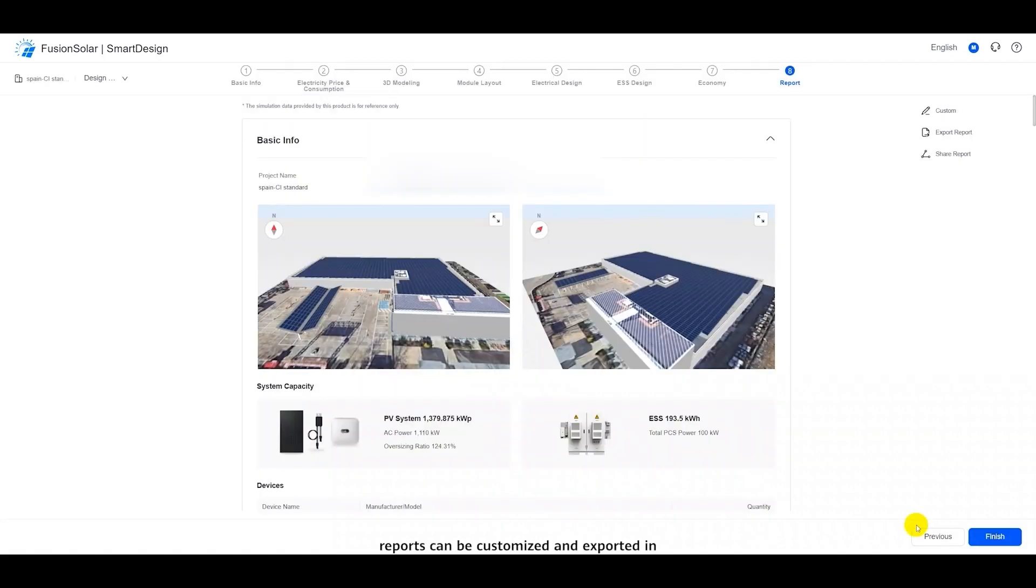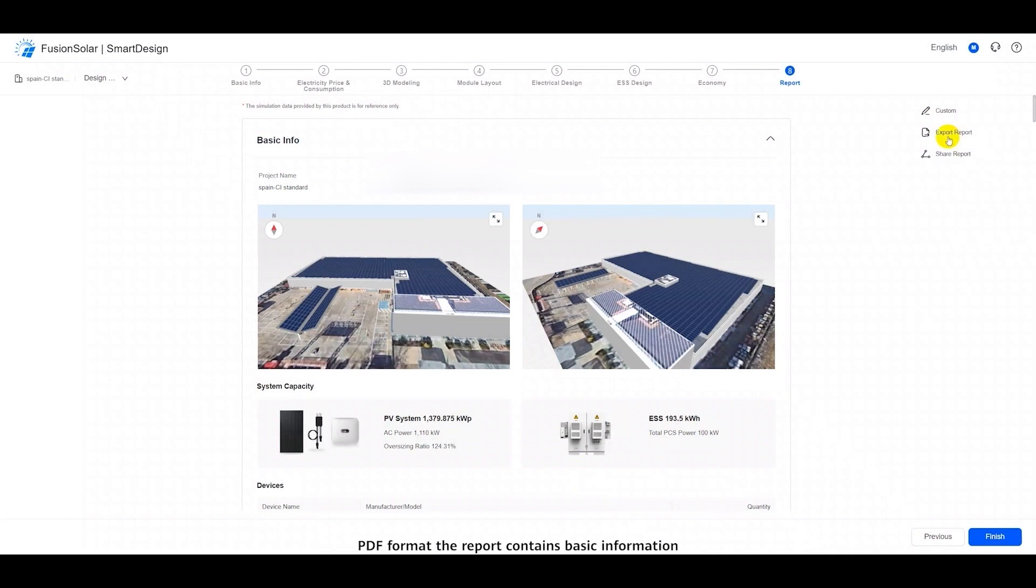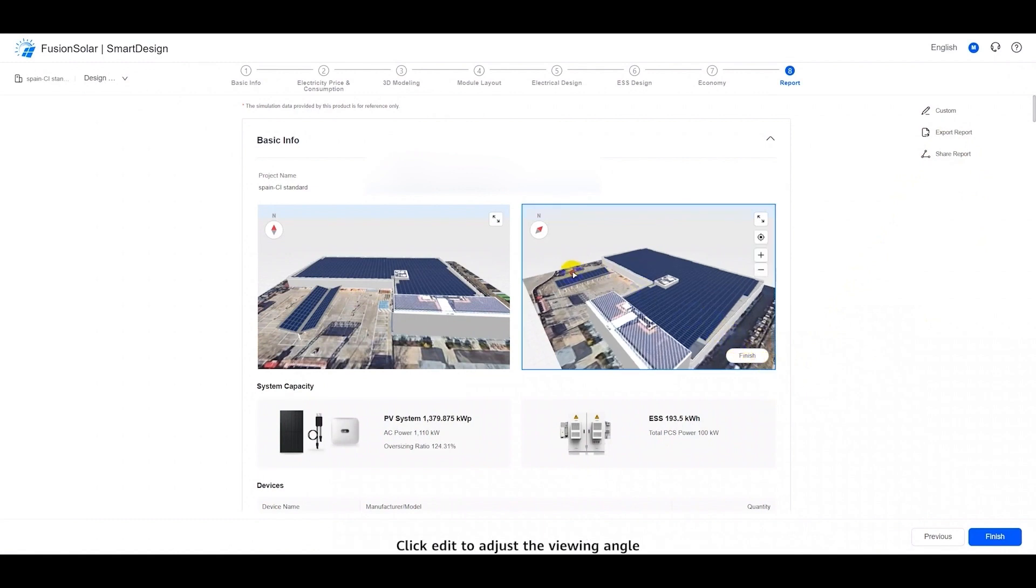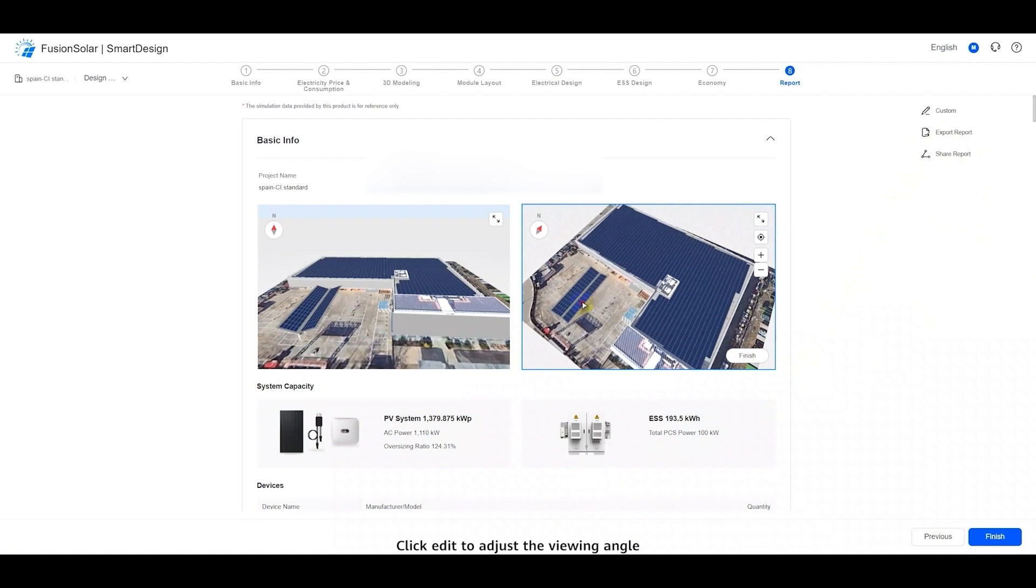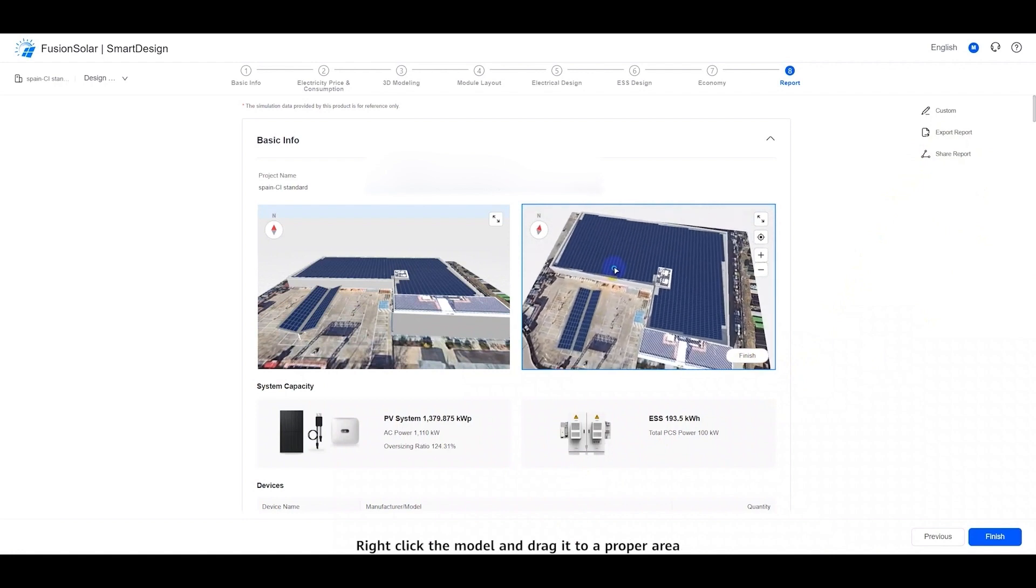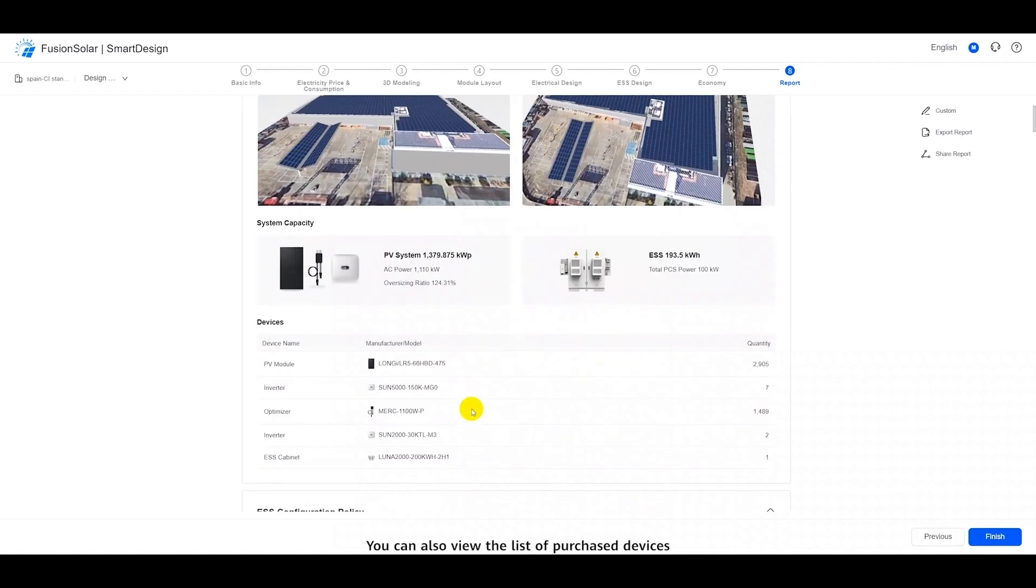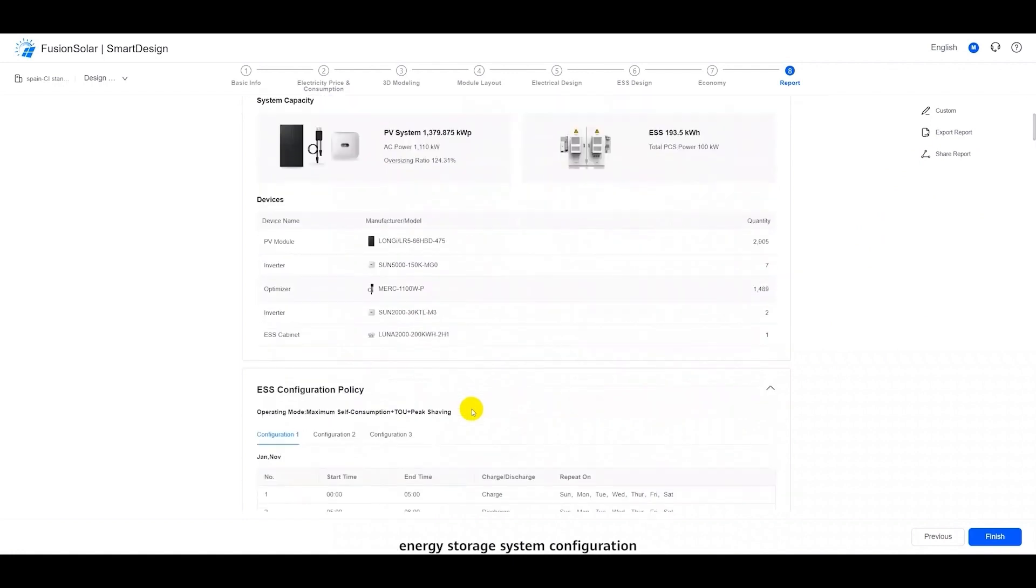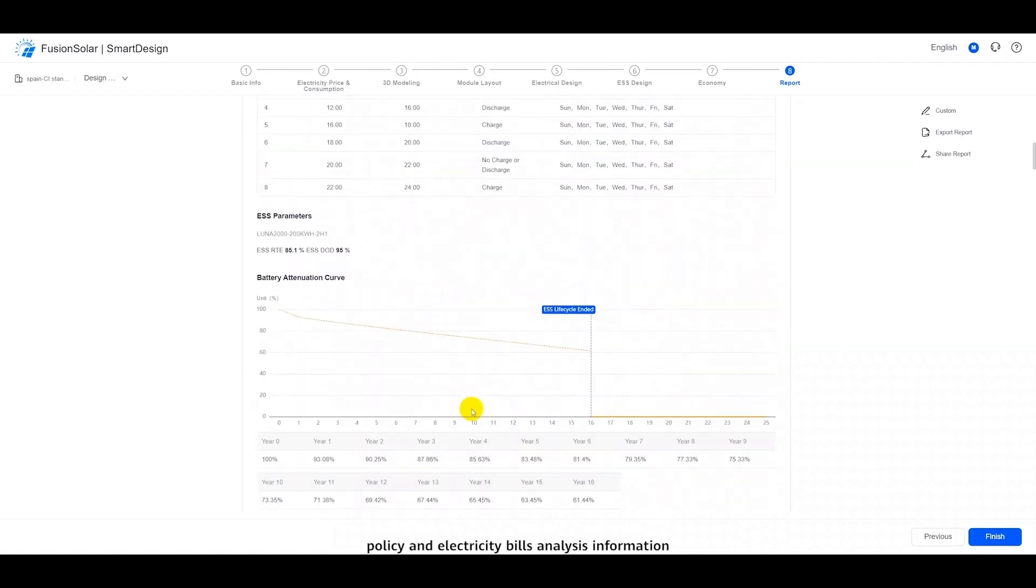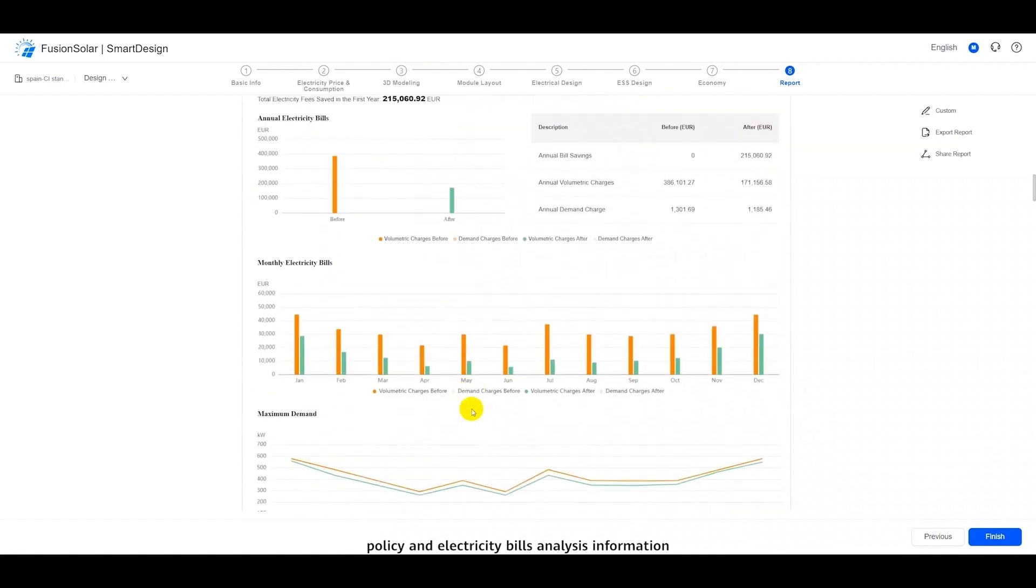Standard design reports can be customized and exported in PDF format. The report contains basic information. Here, we can see the PV array in the three-dimensional model. Click Edit to adjust the viewing angle. Right-click the model and drag it to a proper area. You can also view the list of purchased devices, energy storage system configuration policy, and electricity bills analysis information.